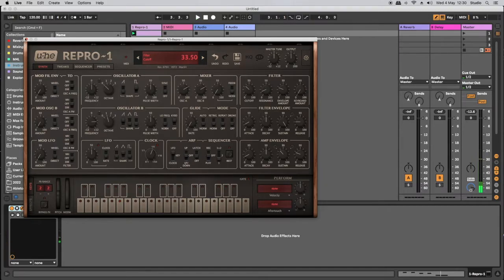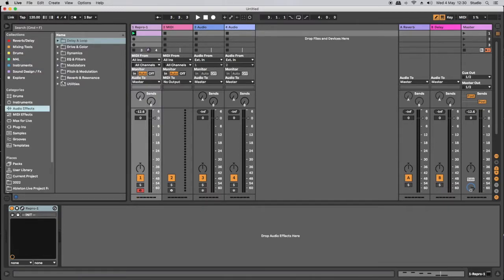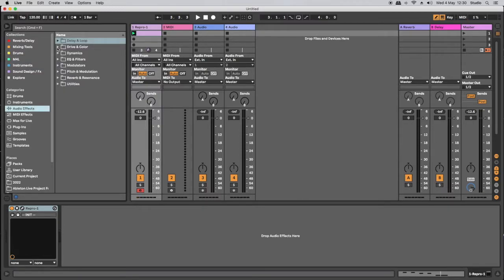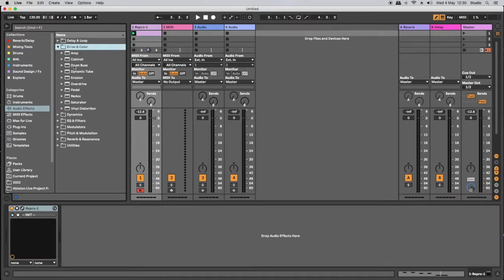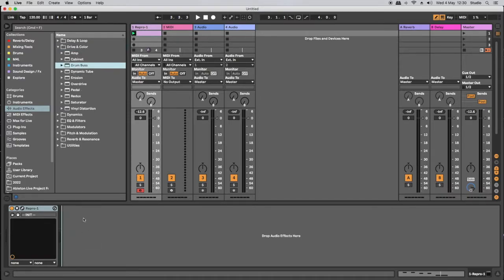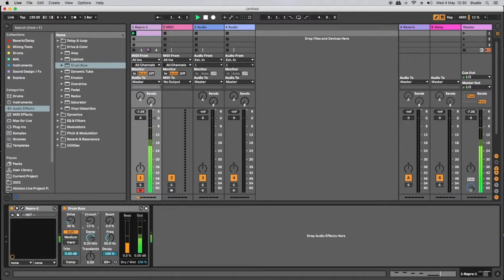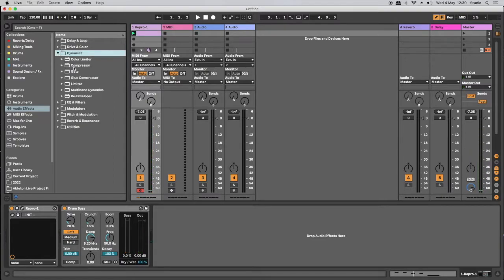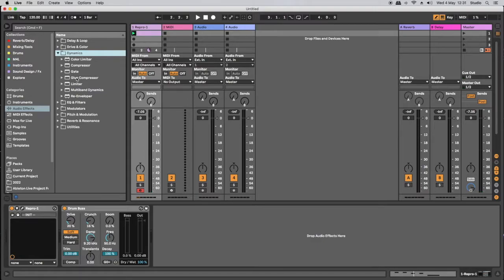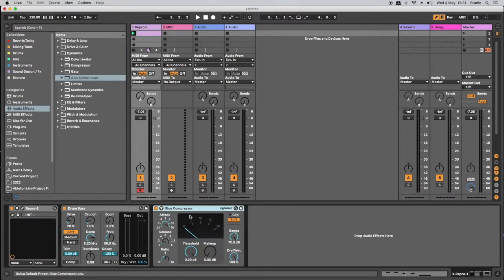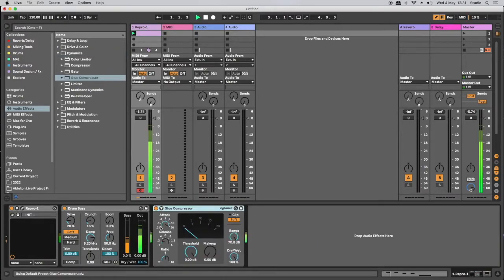Great. So we've got this simple little bass sound happening here. Let's now head over to Ableton Live's audio effects and let's add a couple of audio effects to this as well. Make it sound a bit more interesting. Let's have a drum bus. Dial in a bit of crunch for some colour there. Let's have a glue compressor to glue the sound together.